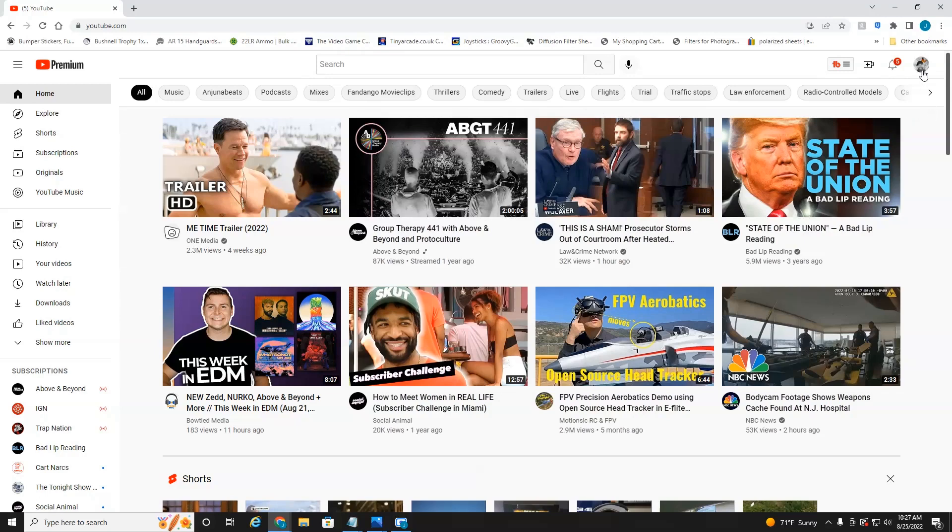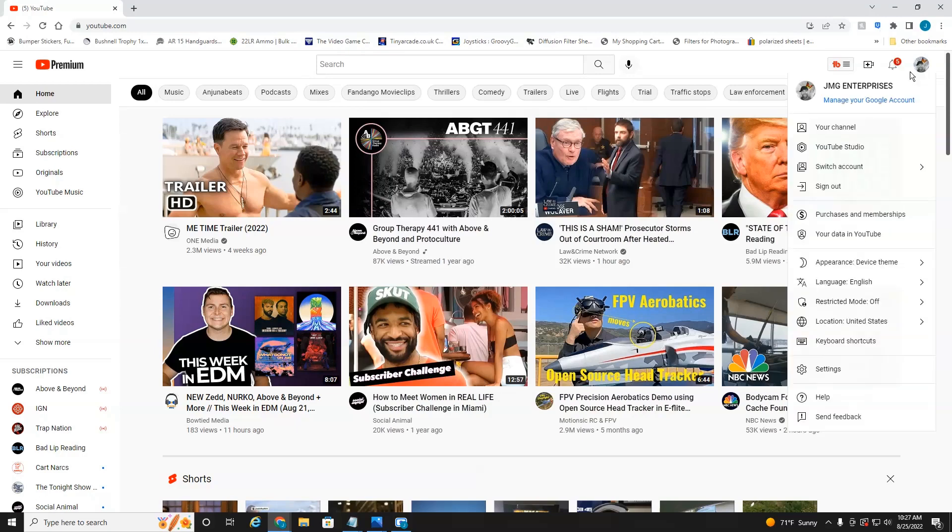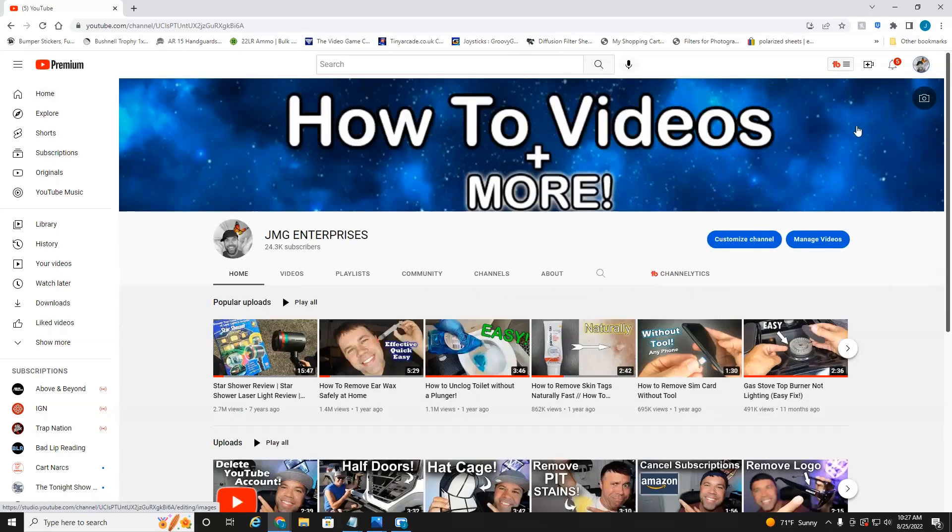But in the top right-hand corner, select your profile icon picture and then head down to your channel. Then you're going to head into manage videos.